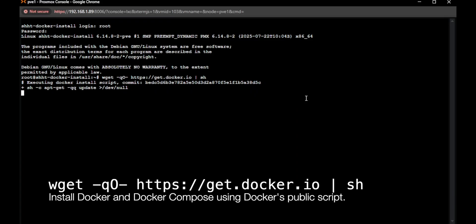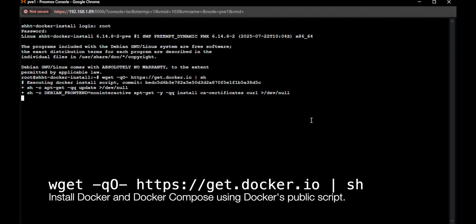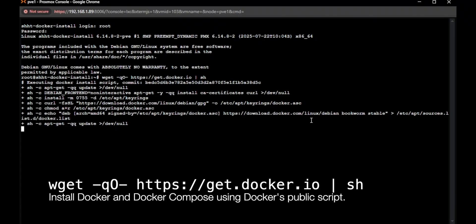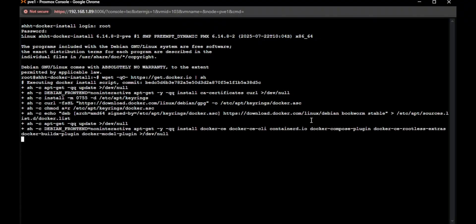It's going to download the script, and then it's going to run it. Right now it's running it. Now the install, depending on your resources, might take a few minutes. But in general, it is pretty quick. This will also install Docker Compose.